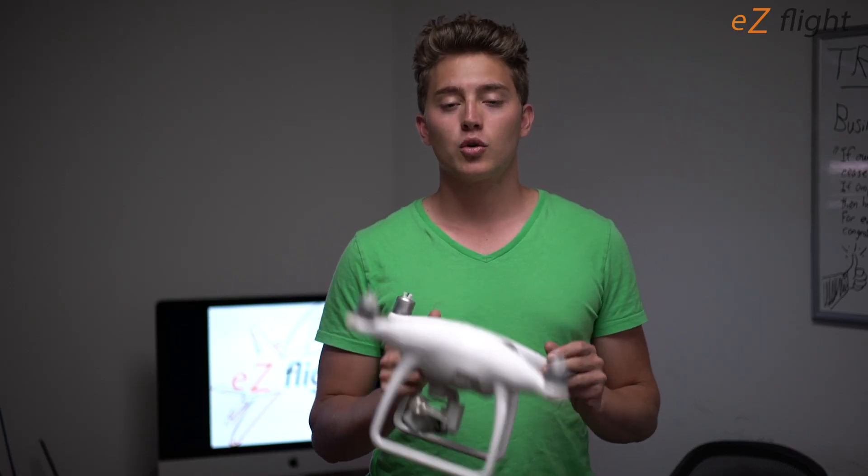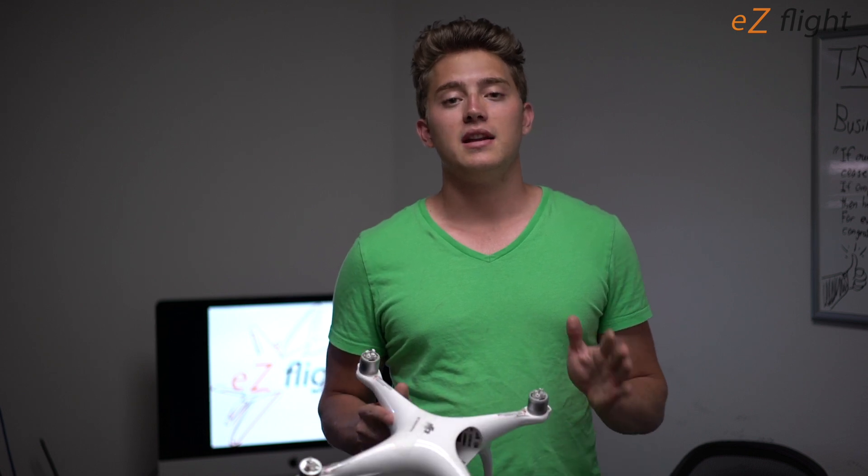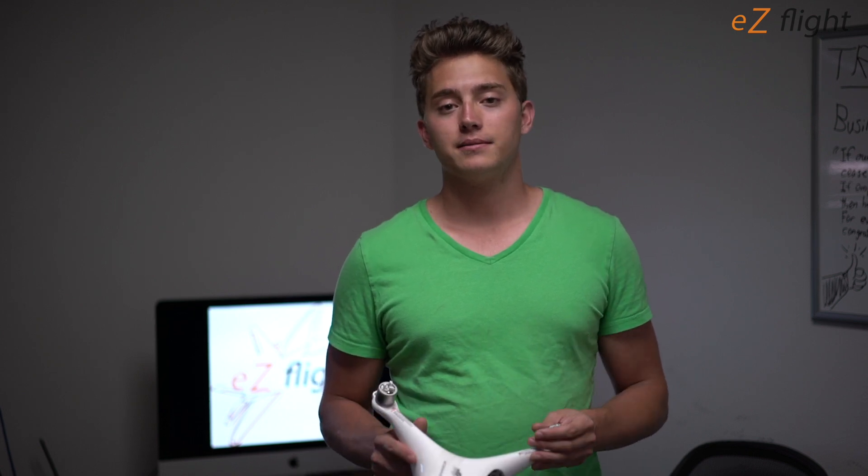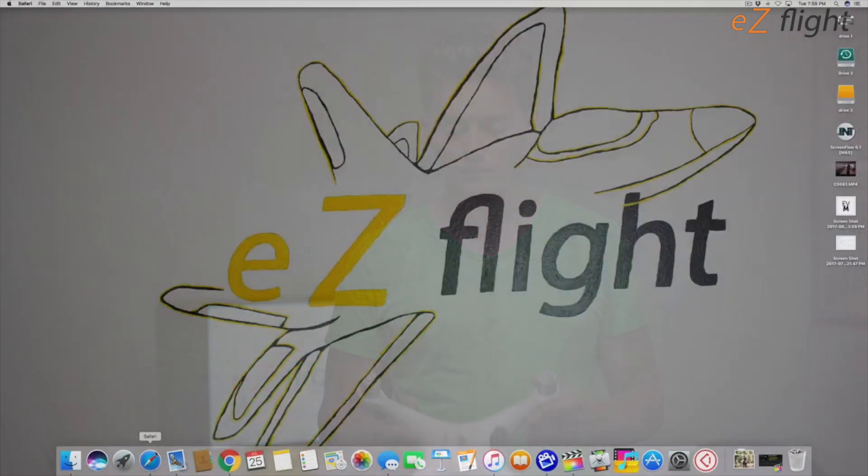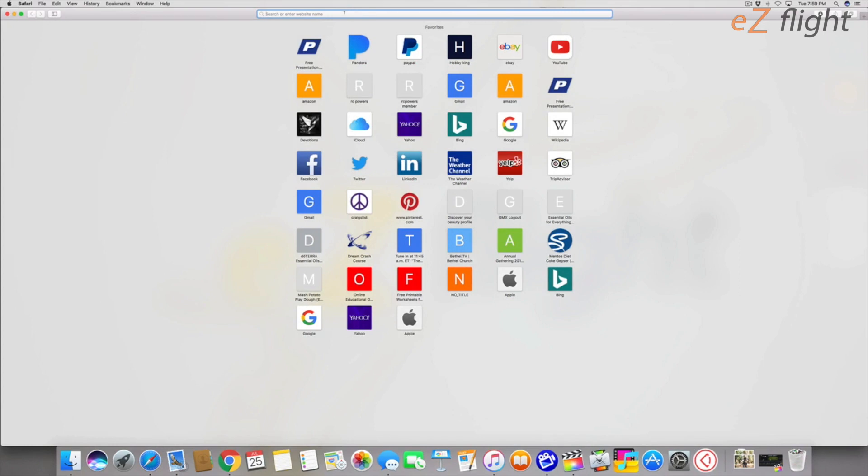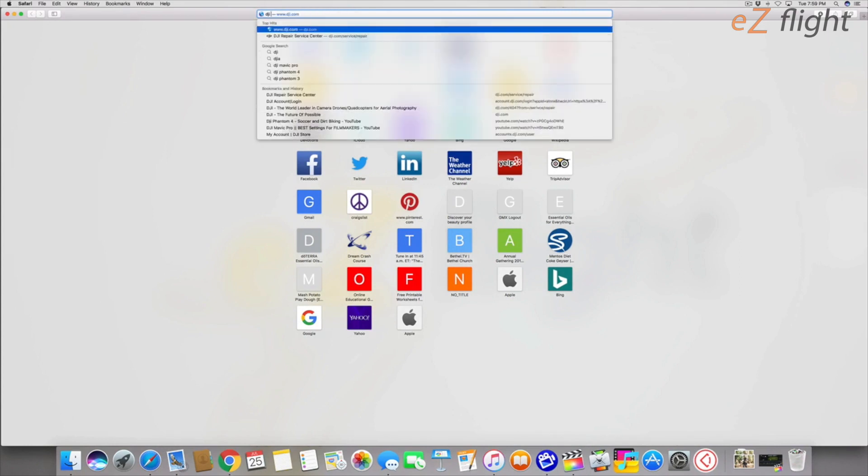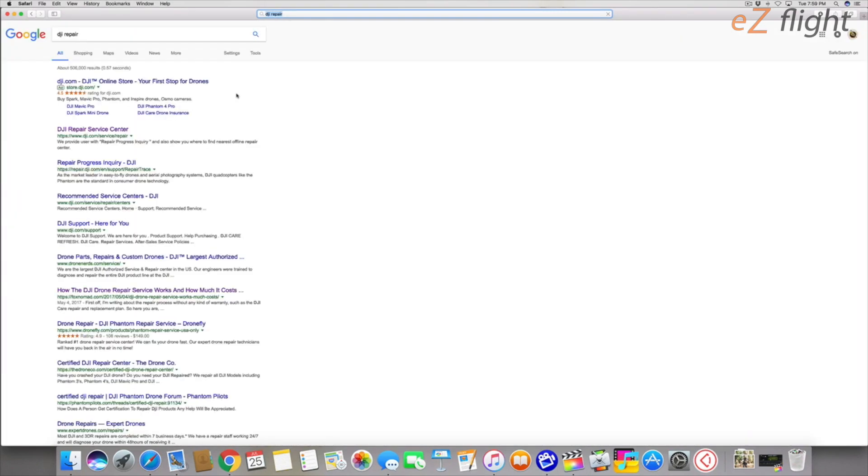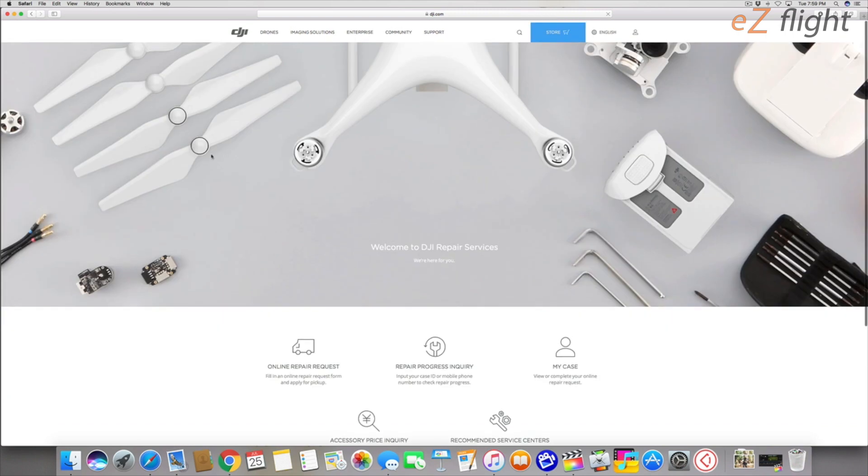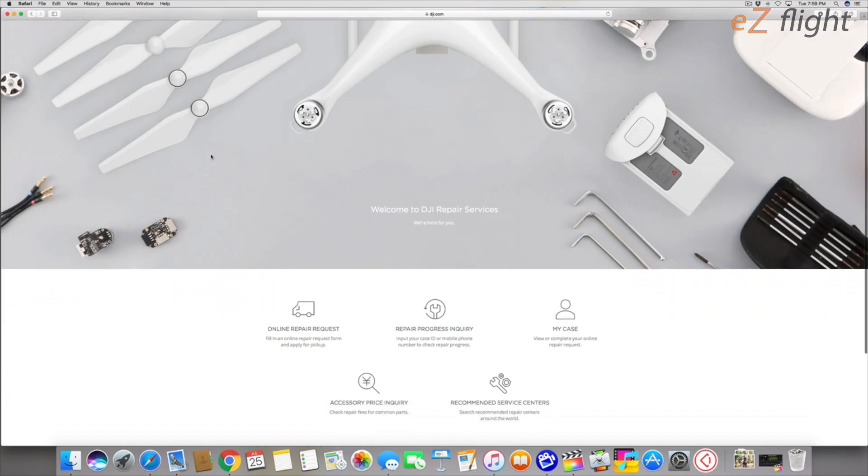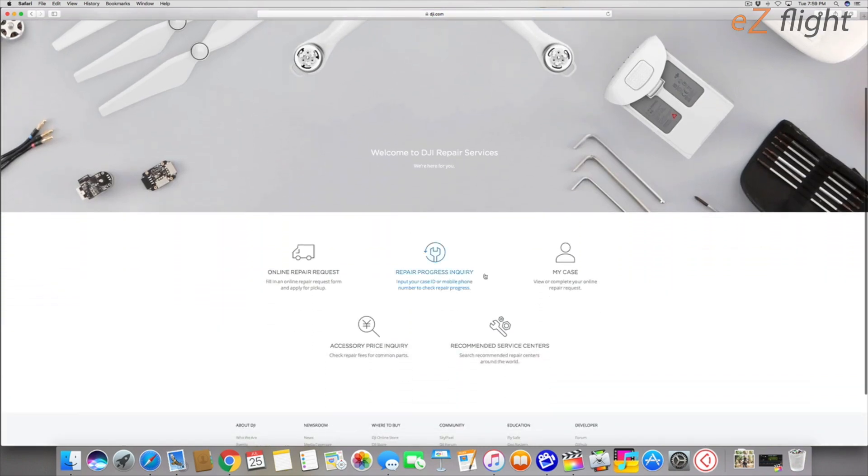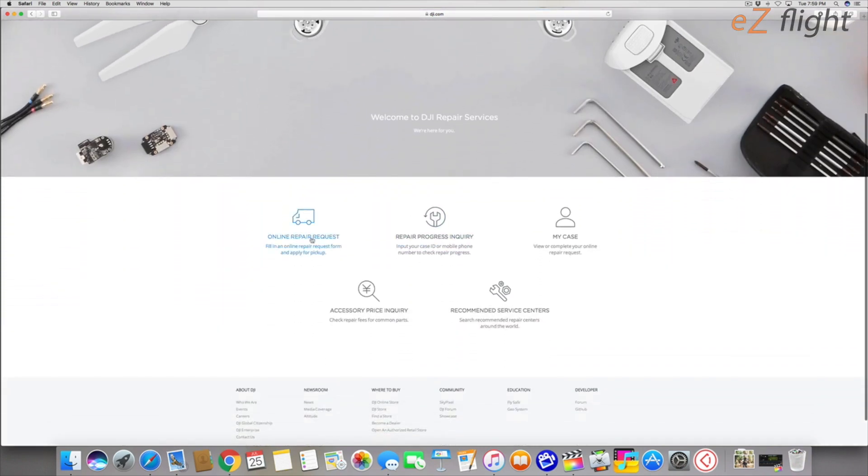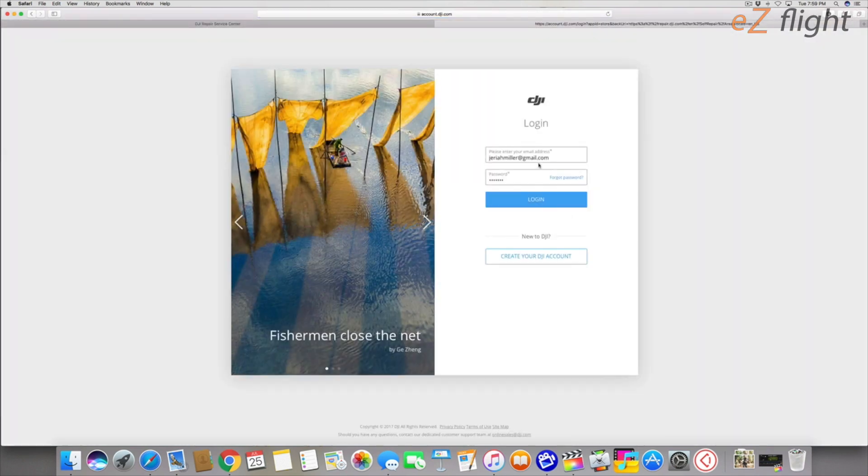Okay, so the fastest way that I like to do is just type in DJI repair and it's going to take you to the DJI repair service center. You're going to want to click that and then we're going to see a few options. You can do a repair progress inquiry if you've already sent it in. What we're going to click on is online repair request, and it's going to want you to sign in.